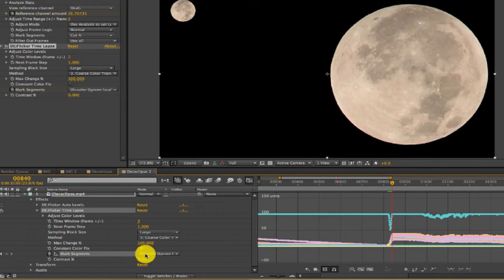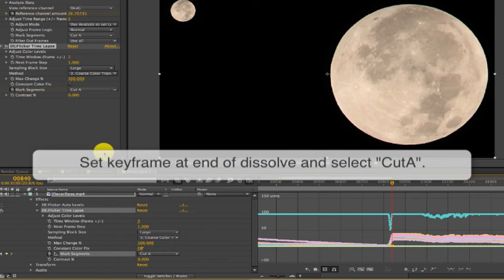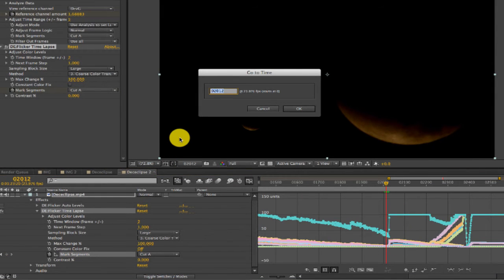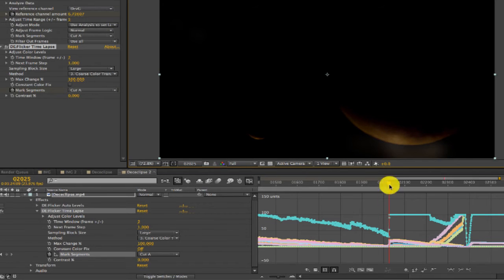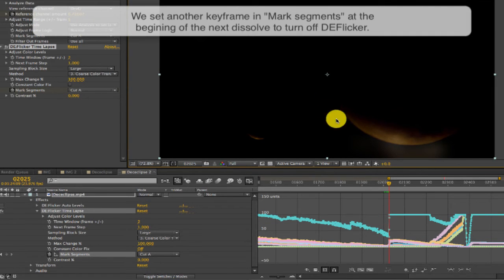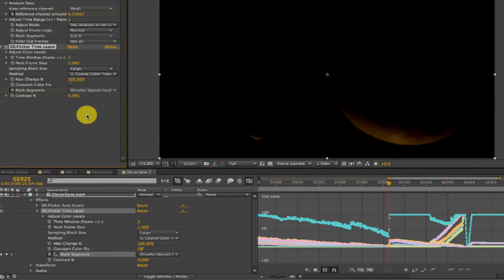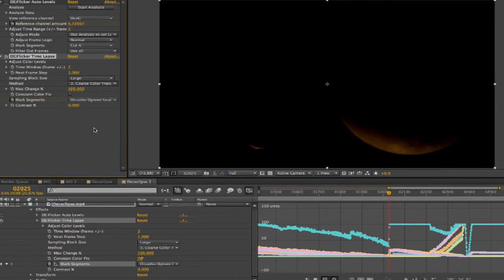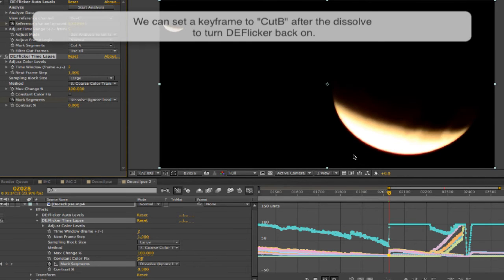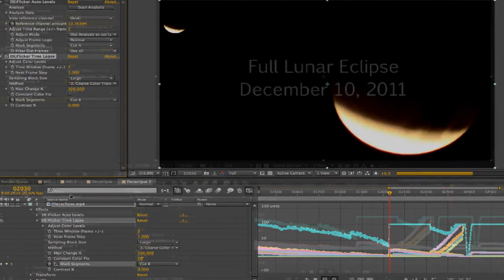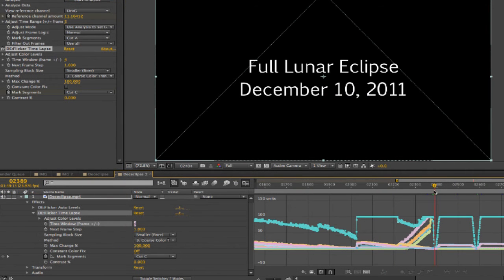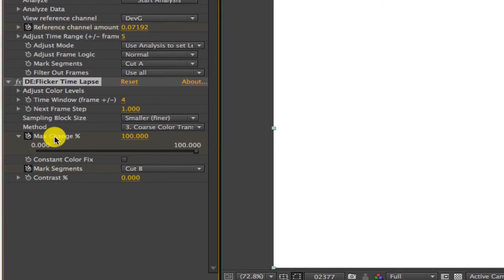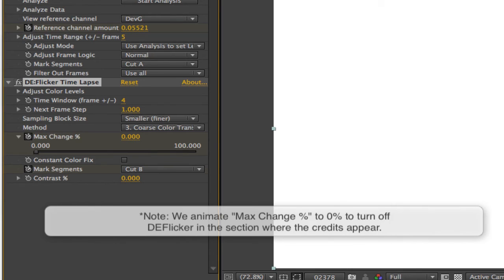We can set another keyframe and select Cut A to turn de-flicker back on. Moving to the next disruption on the graph around frame 2025, we set keyframes and mark segments, choosing Dissolve again at the beginning. You can see what happens if we just leave it without turning de-flicker off — there are some adjacent frames causing visual contamination. Now we reset the keyframe and set it to Cut B after the dissolve. In the next section where the credits are, we probably don't want de-flicker applied there, so we animate the Max Change Percentage to 0 during that section, since 0% means de-flicker isn't allowed to have any effect.